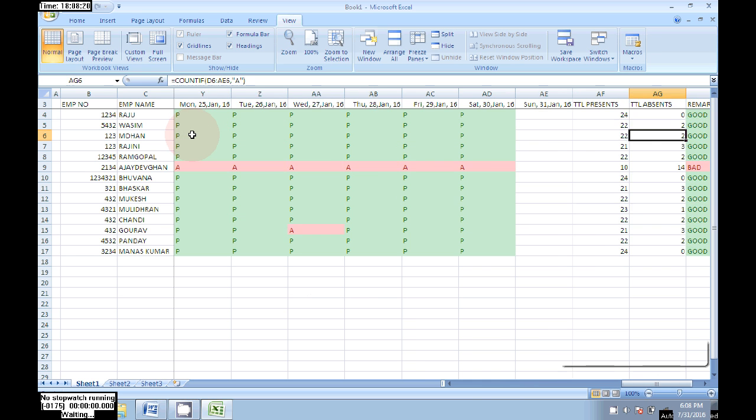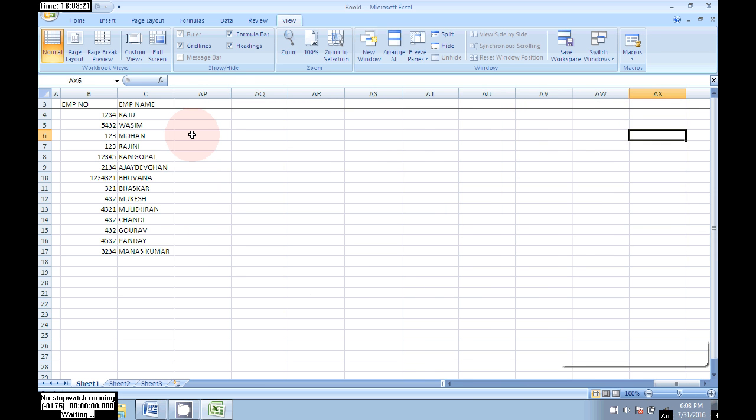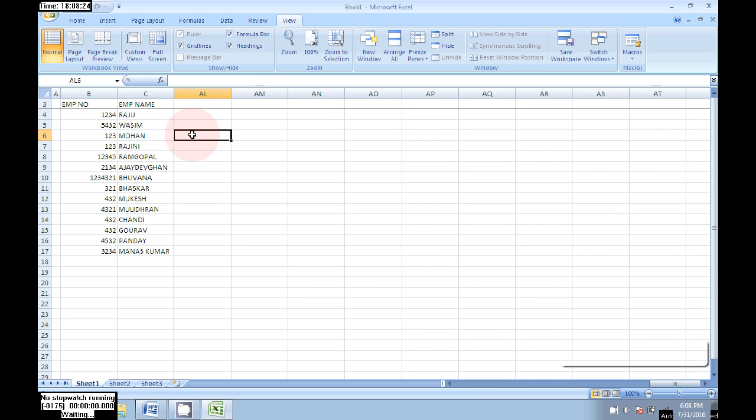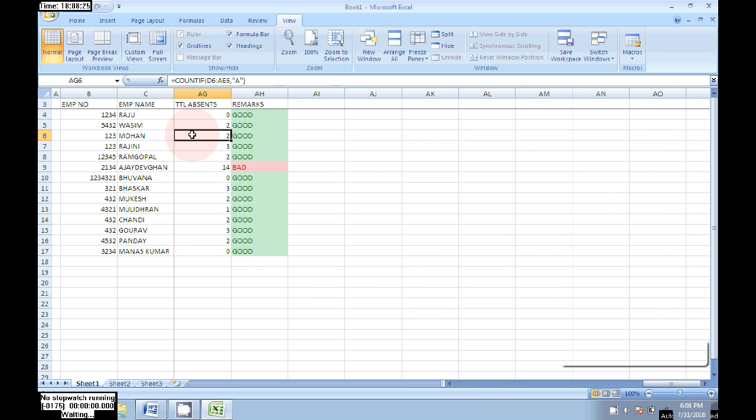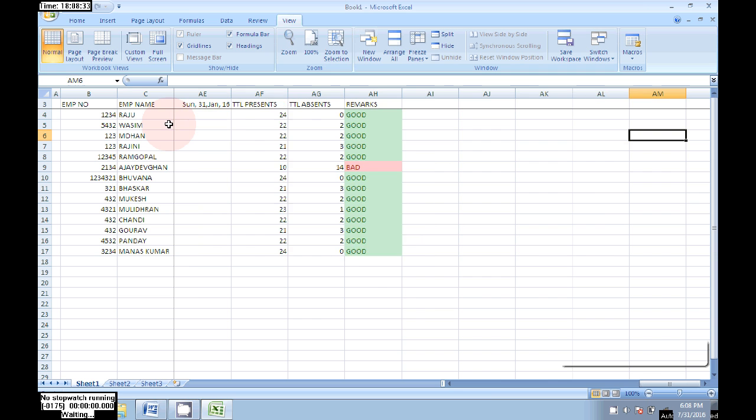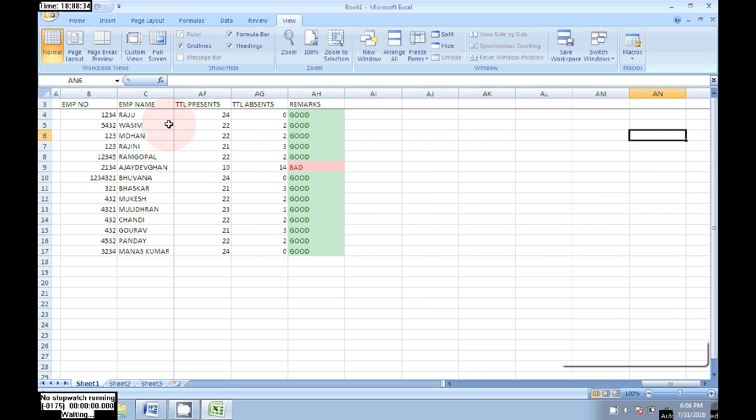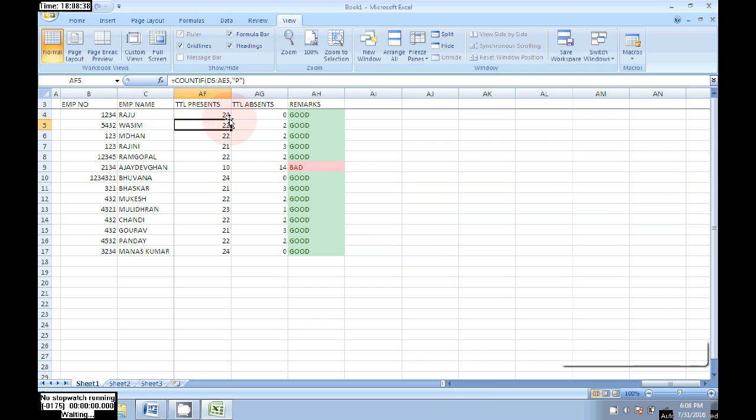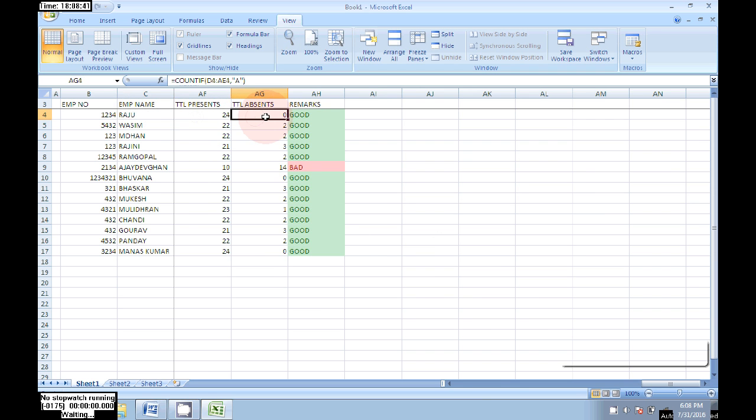Now we can easily check how many, who's present, how much. Now it is frozen here. It's easy to find out which person is present, how many, which person's remarks is good, which person's remarks is bad. Ajay Devgan is having a bad remark and the remaining all persons are having good remarks.